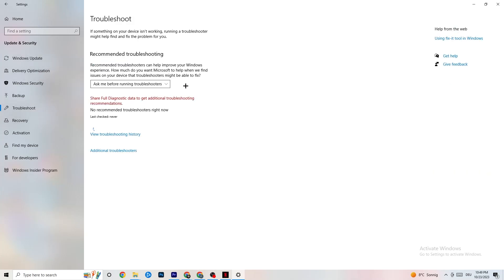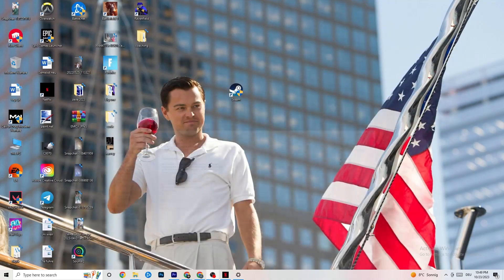While in Update & Security, also click on Troubleshoot and use the built-in system tool to find any broken data or issues currently on your PC. These will be repaired or removed. Once finished, you can minimize the Settings window — we'll need it again afterwards.